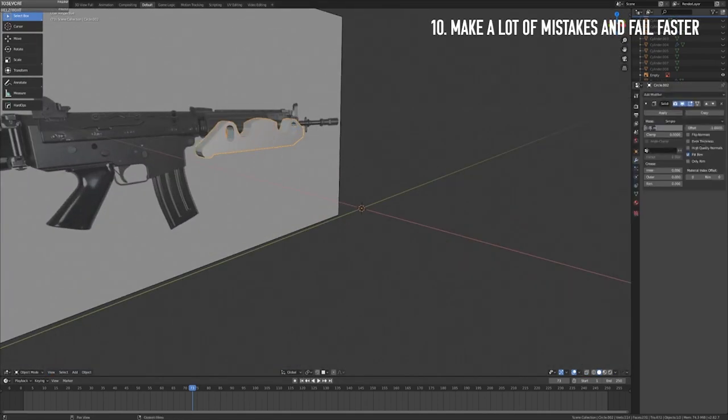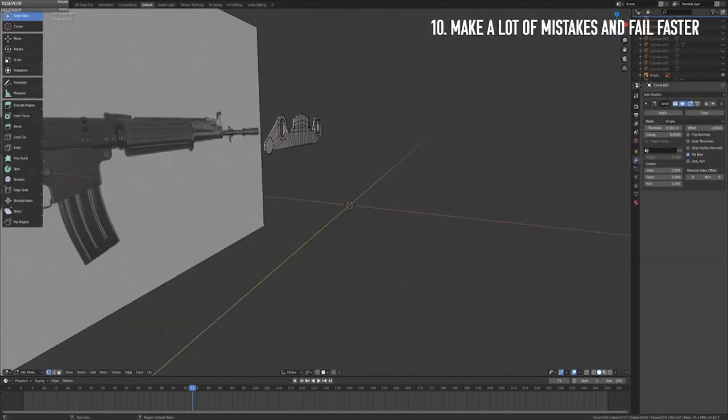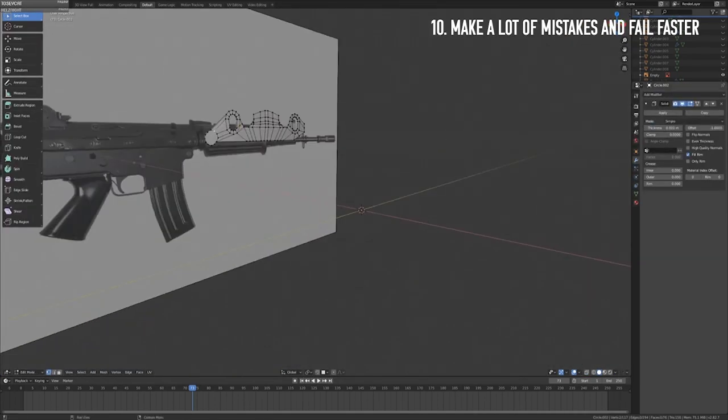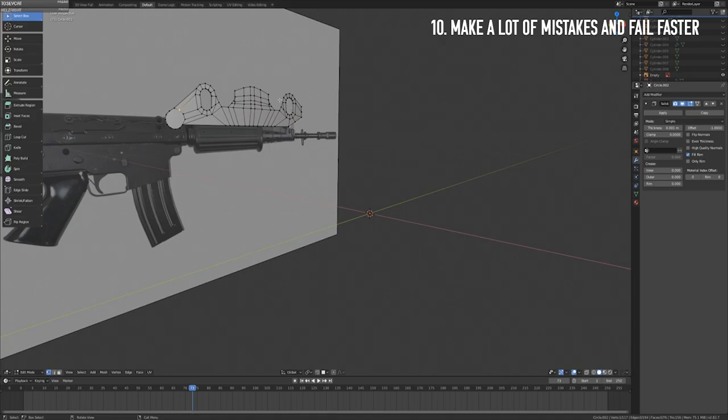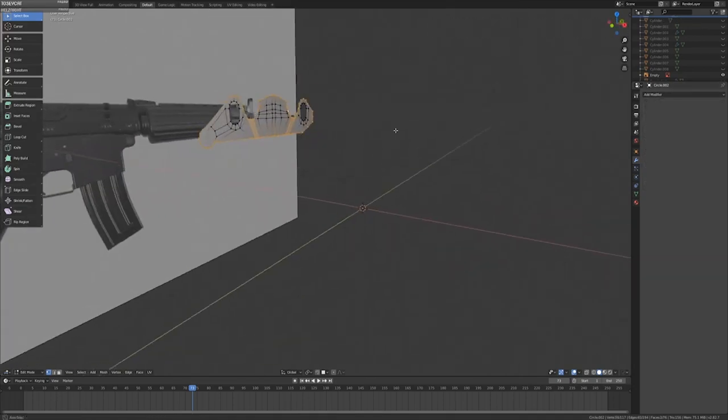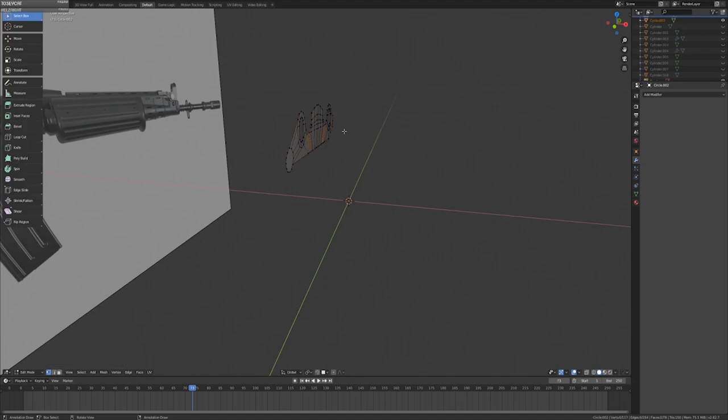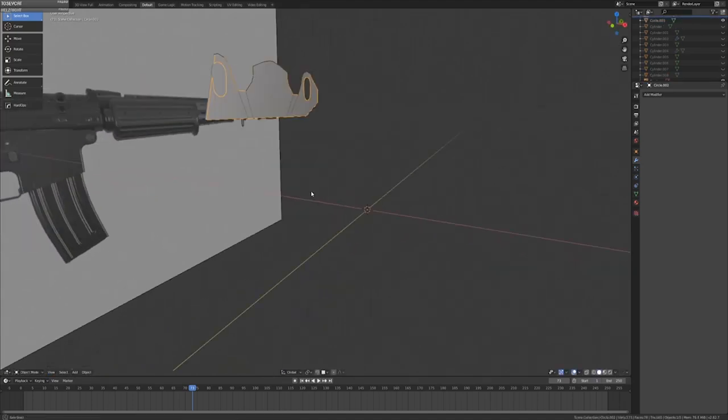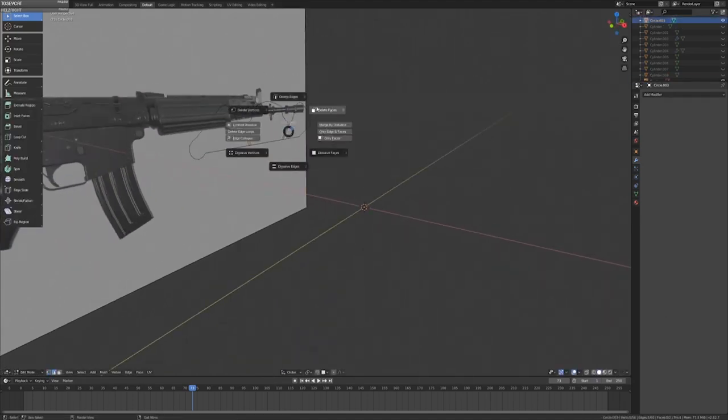And finally, Step 10 is to make a lot of mistakes and fail faster. Now, I know it sounds extremely cliché, but the faster you get through your failures, the sooner you'll reach success when it comes to 3D modeling.